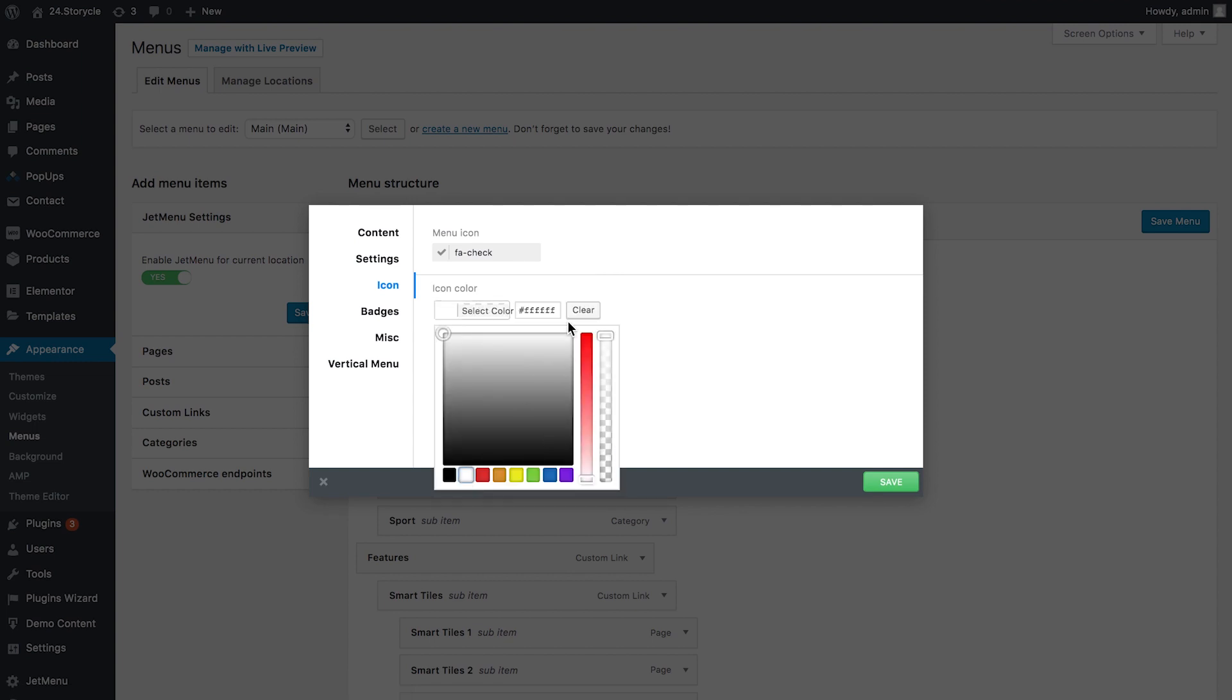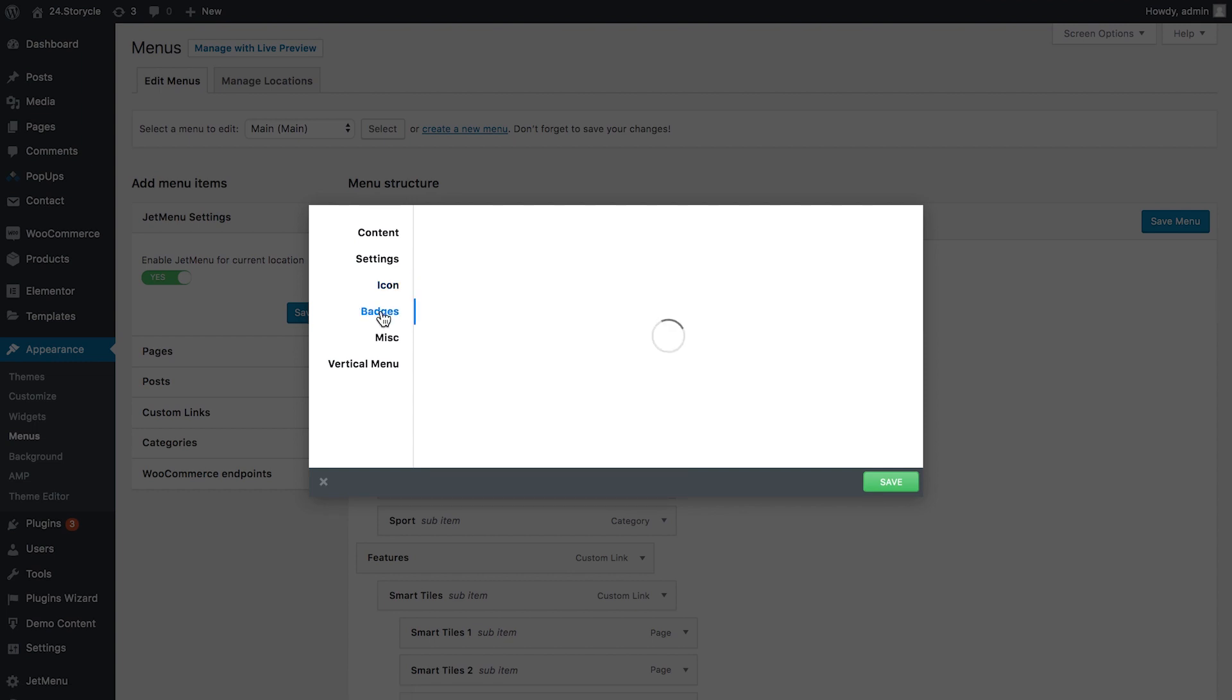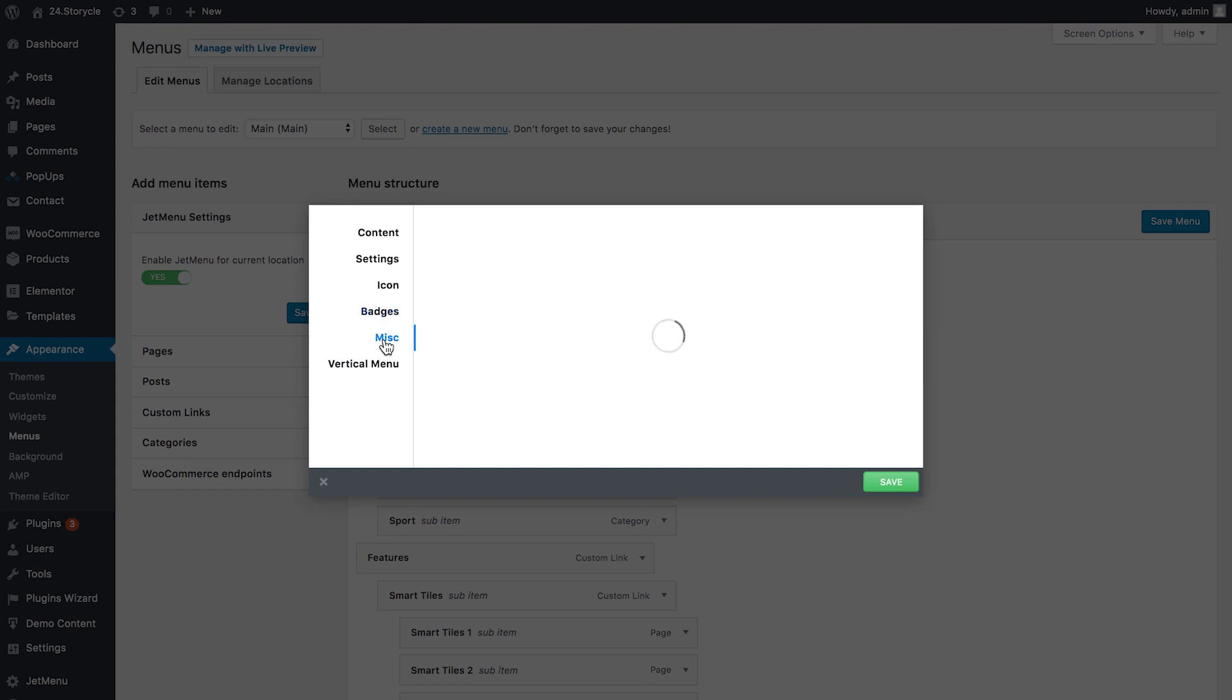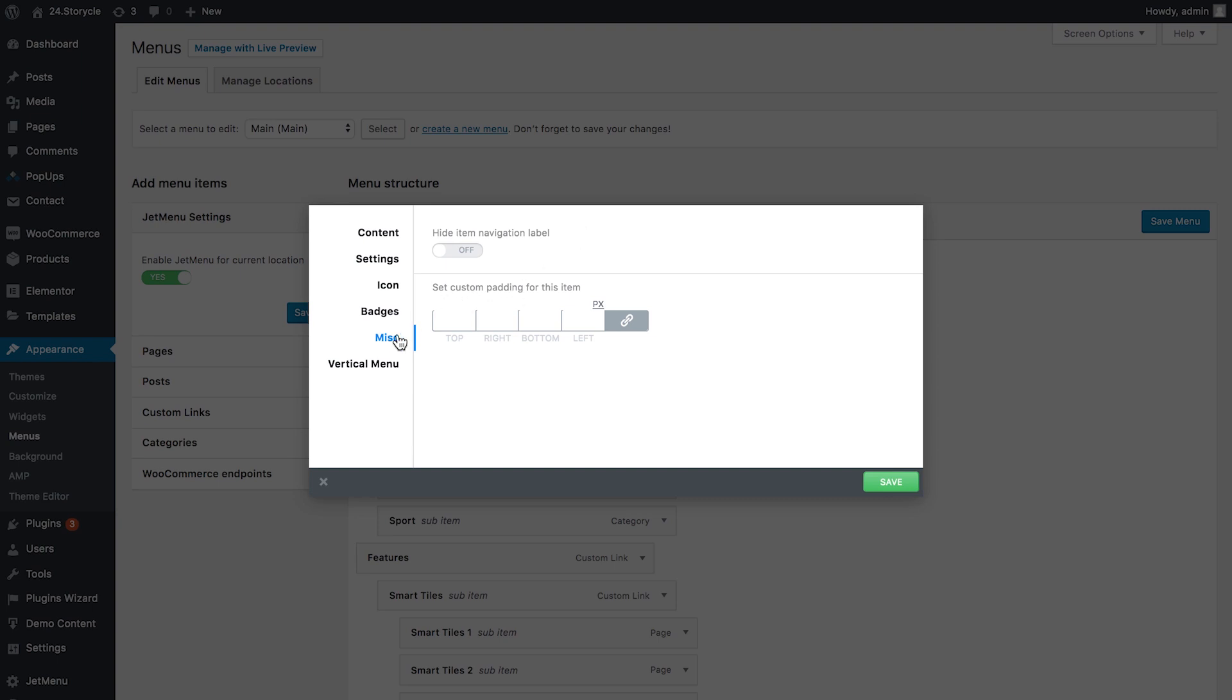It works pretty much the same way for badges. Here what I need to do is to type the text that's going to be shown on your badge. It's like the badge color and the badge background color. If you leave this field empty, the badge simply is not going to appear. And you also have miscellaneous settings which include hide item navigation label and the possibility to set custom padding for this item.